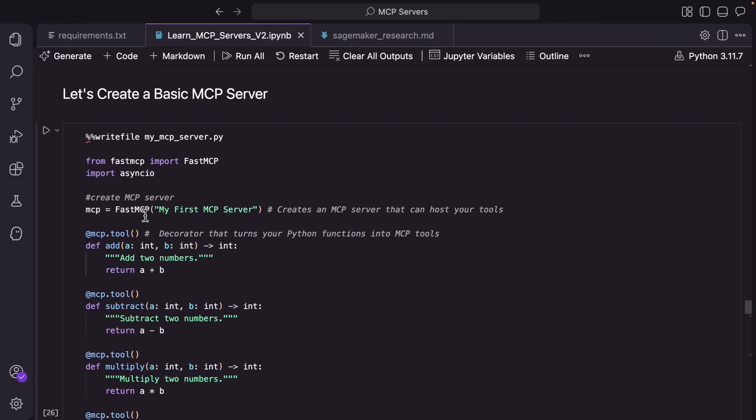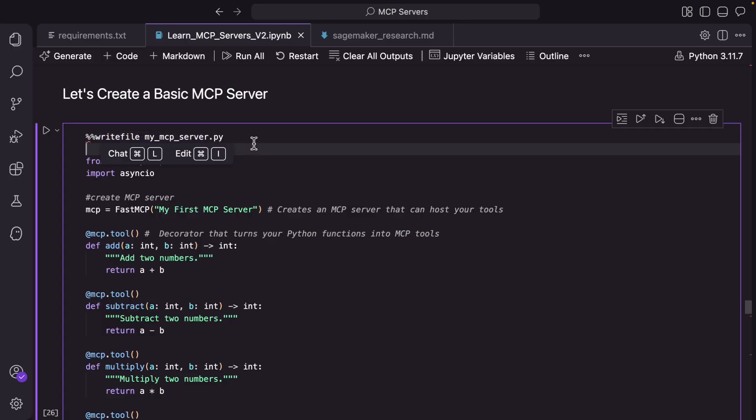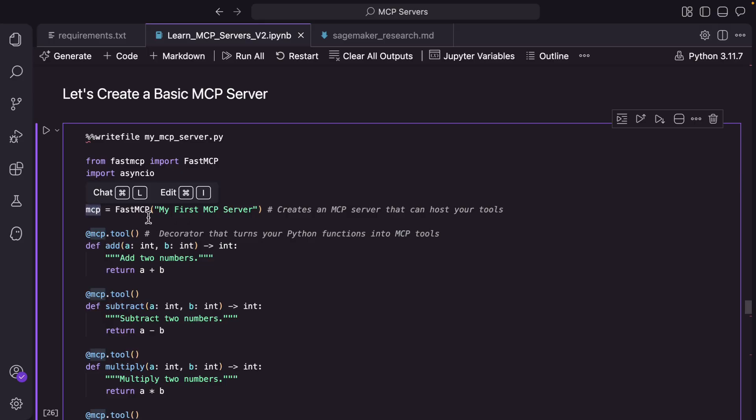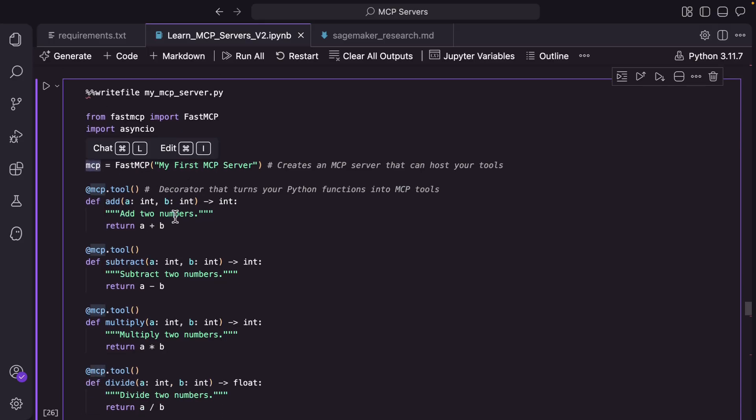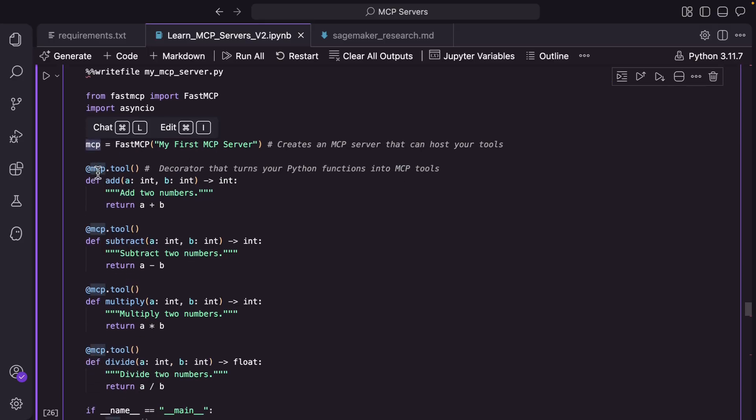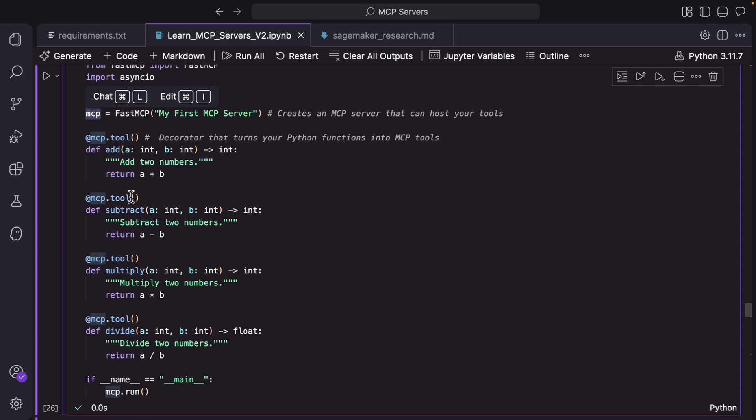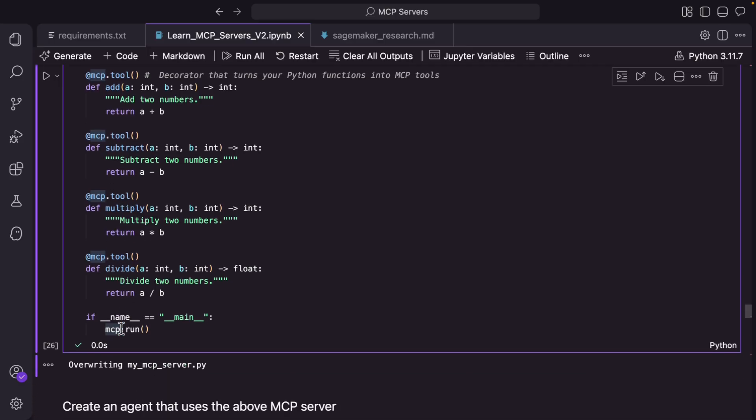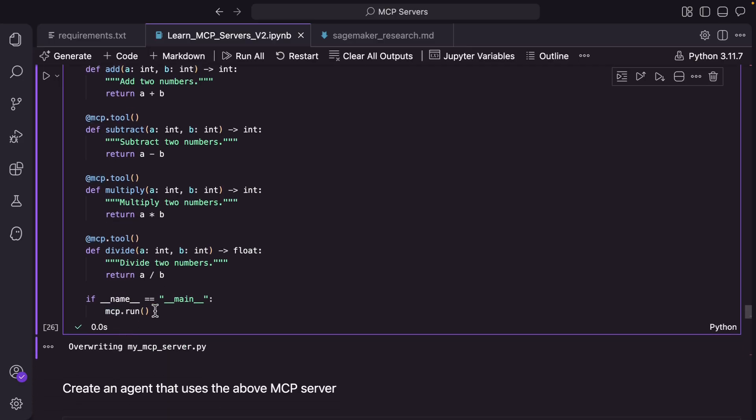But before we build an MCP server that can retrieve chunks from a bedrock knowledge base let's first build a very basic MCP server. So this is an instruction that essentially saves this code as a py file Python file. We import the necessary modules and we are here creating an MCP server and then we are defining the tools for that MCP by using the decorator @mcp.tool. Pretty simple basic tools: add, subtract, multiply and divide. And then mcp.run is what instantiates.